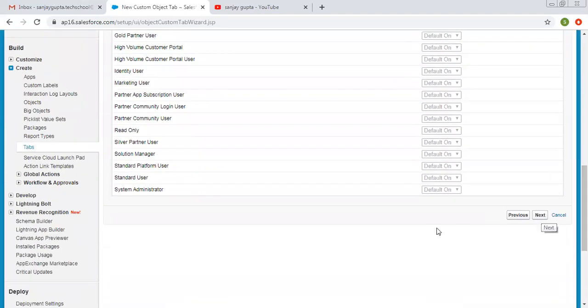Later on, when you watch the video dedicated to profiles, you will get to know what a profile is in detail.